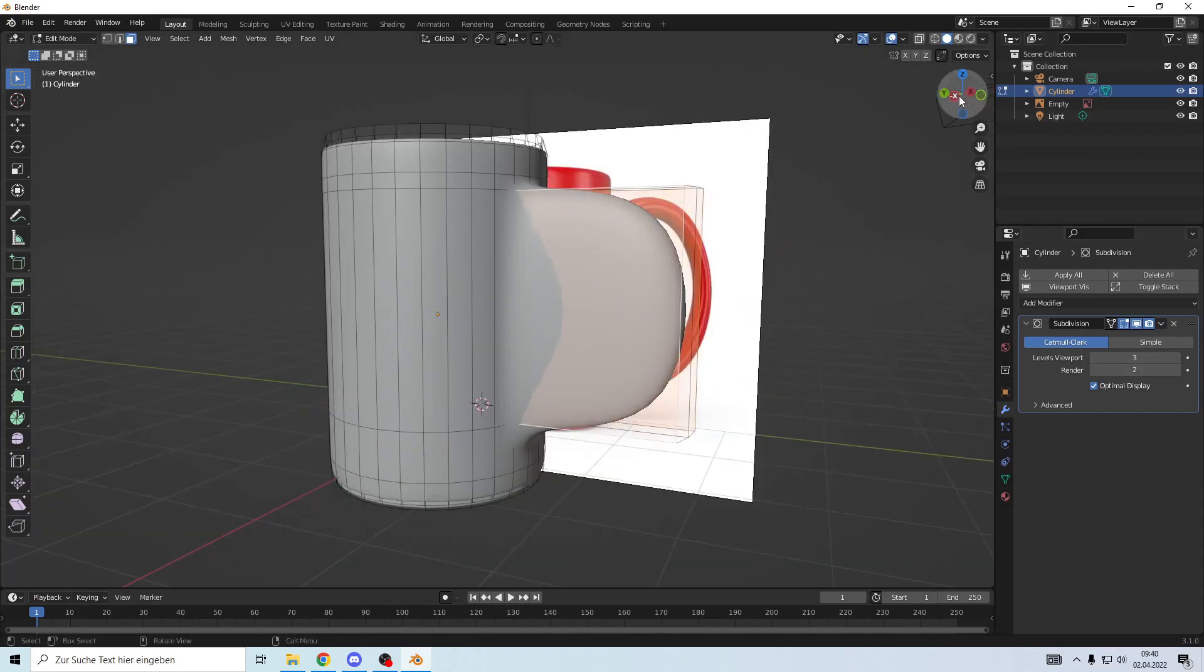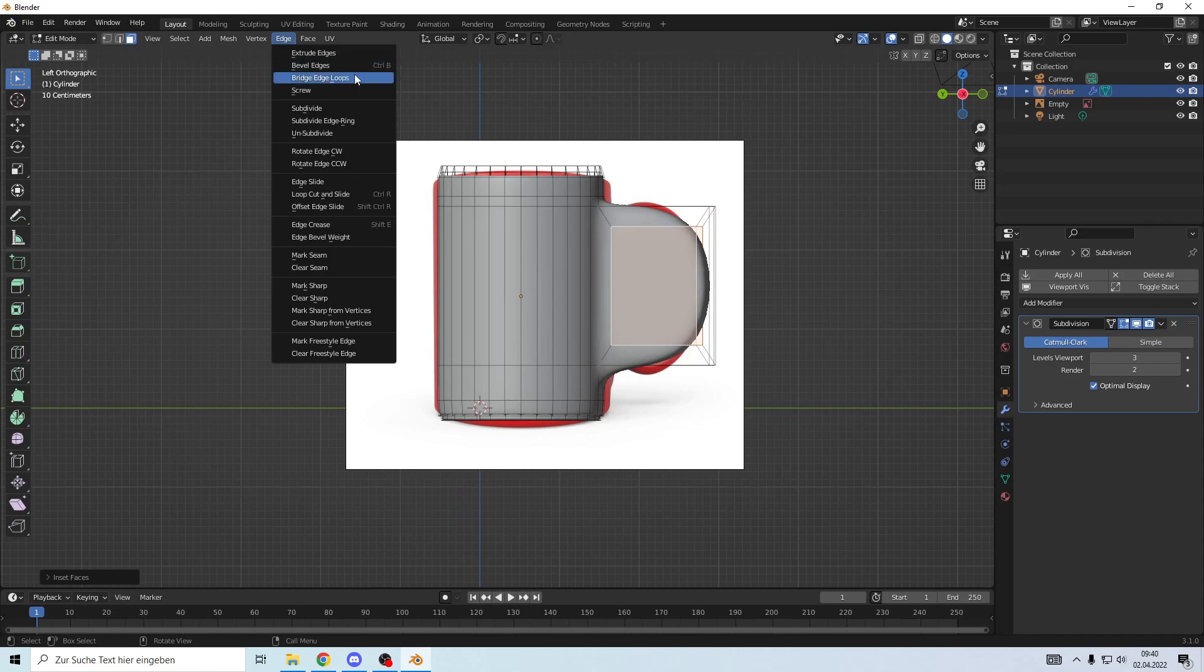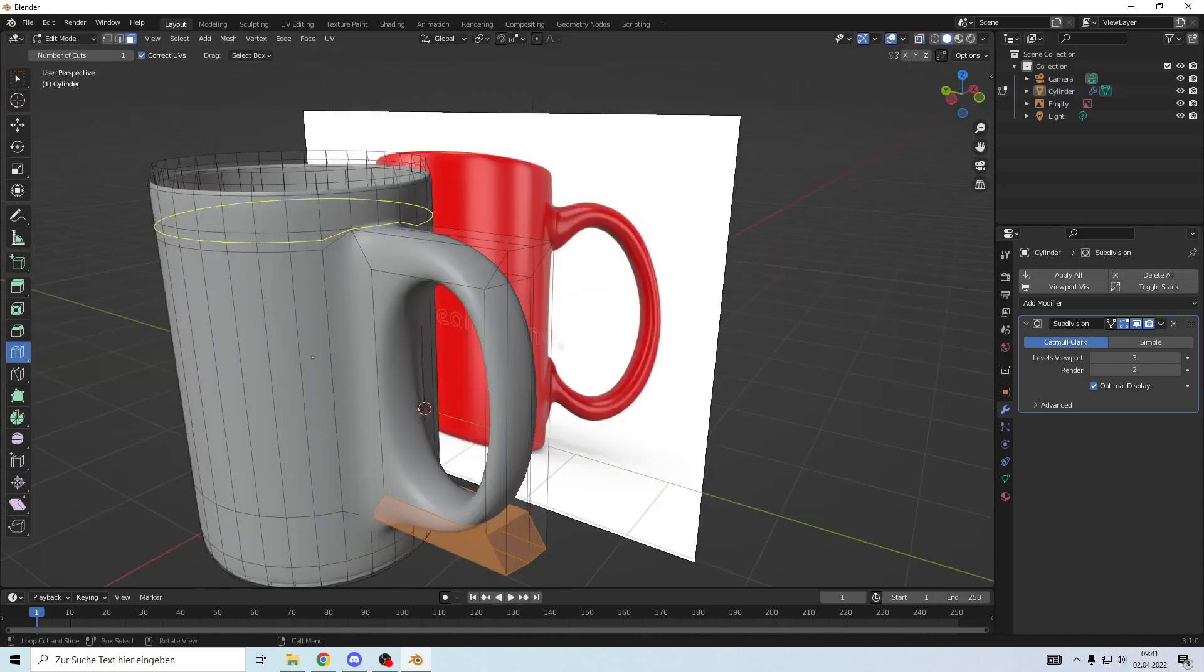Go to edge, make a bridge. Add a loop, align them a little bit, make another loop cut here and there.